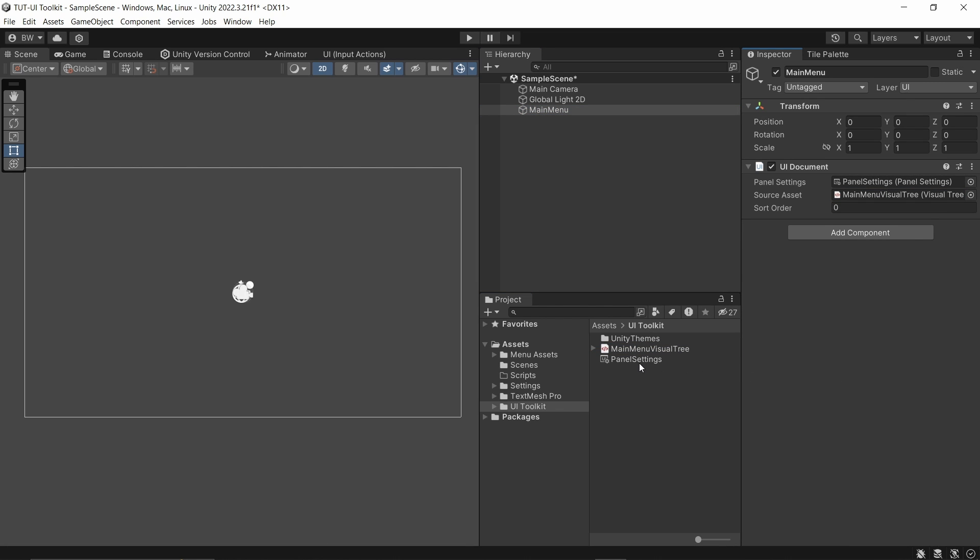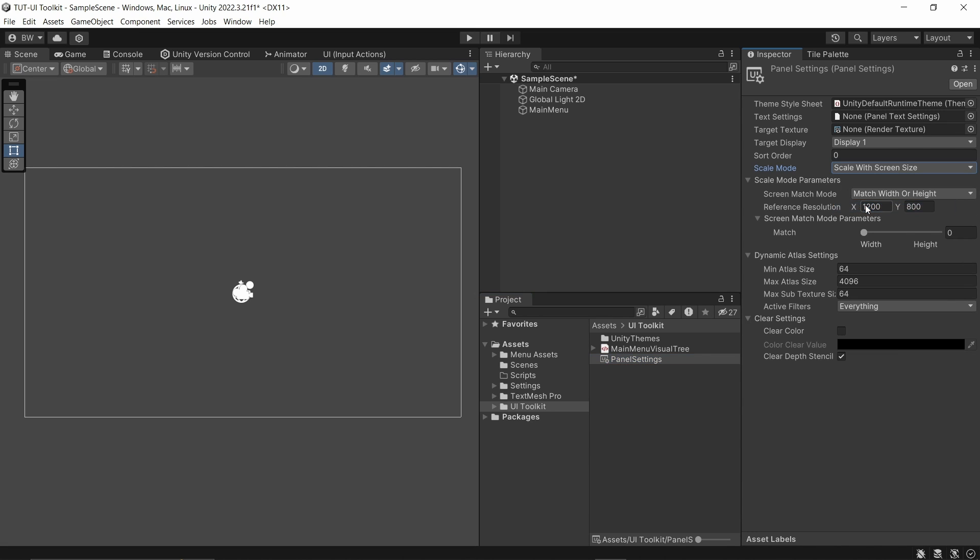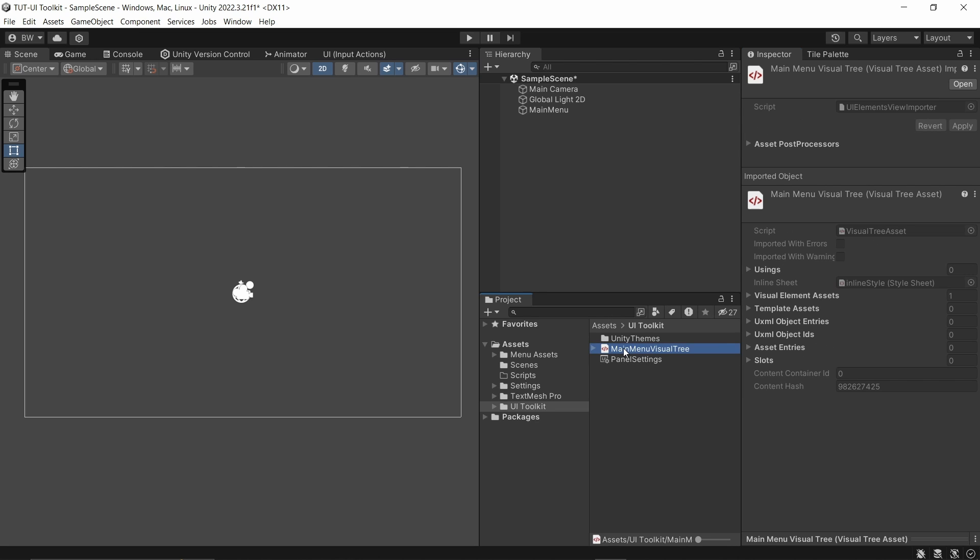Now before we open this up, let's go to our panel settings for a sec. I'd like our main menu to scale with screen size so that no matter what resolution, it scales with that. And to actually build our main menu, we need to go to the UI Builder, and we can double click this to open that up.